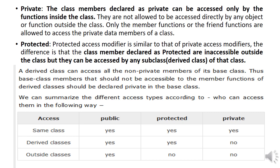Under the private access specifier, data members can be accessed only by the member functions of that class and also the friend functions of that class. These data members are not accessible by any object or function outside that class — they are only accessible inside the class by member functions and friend functions.